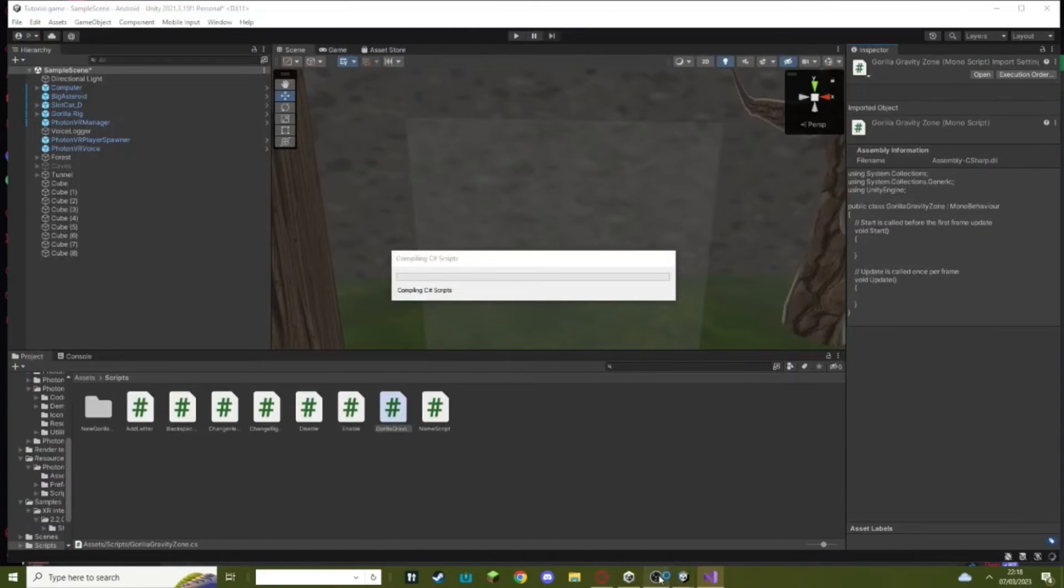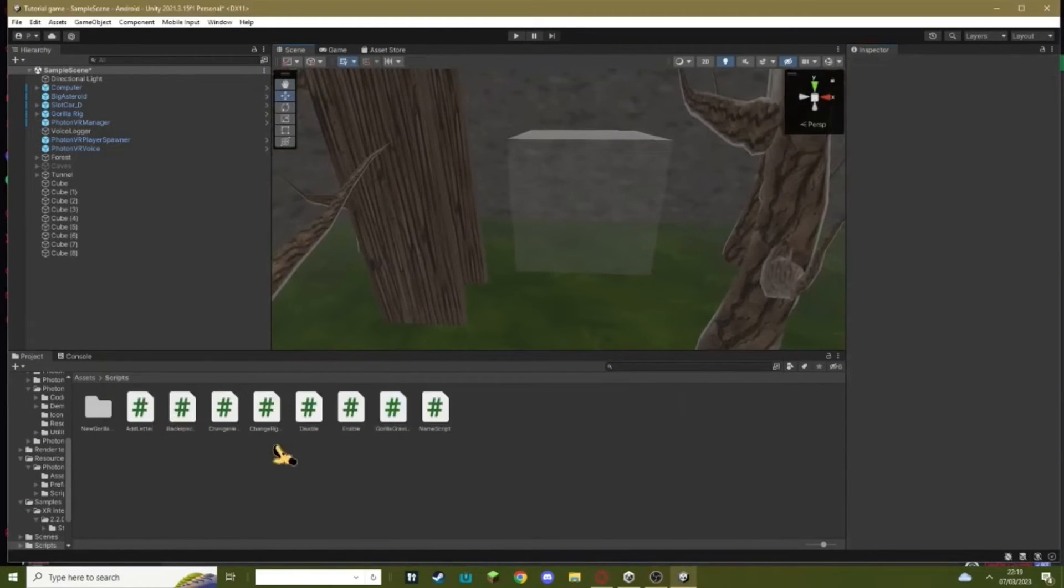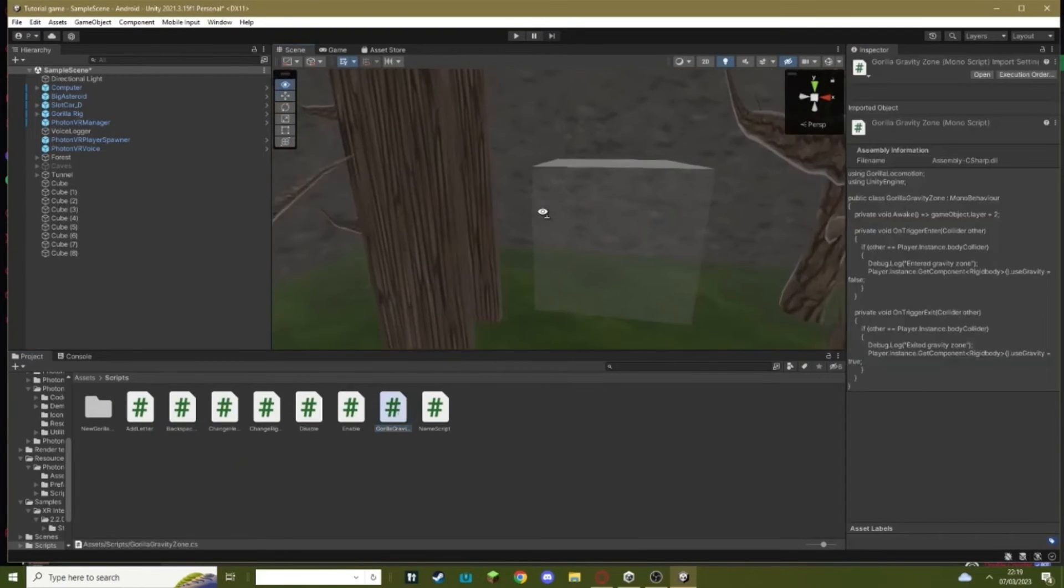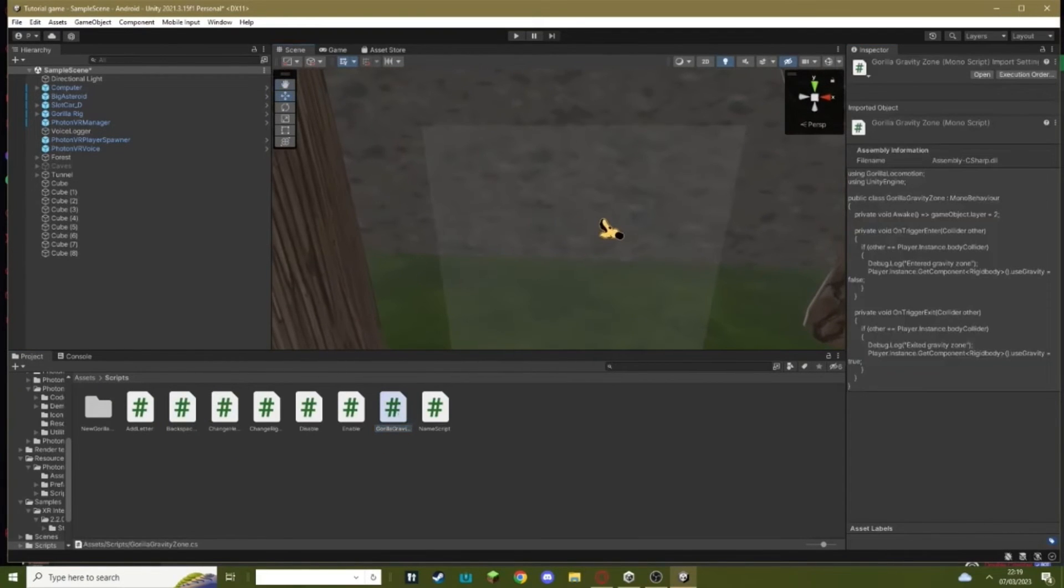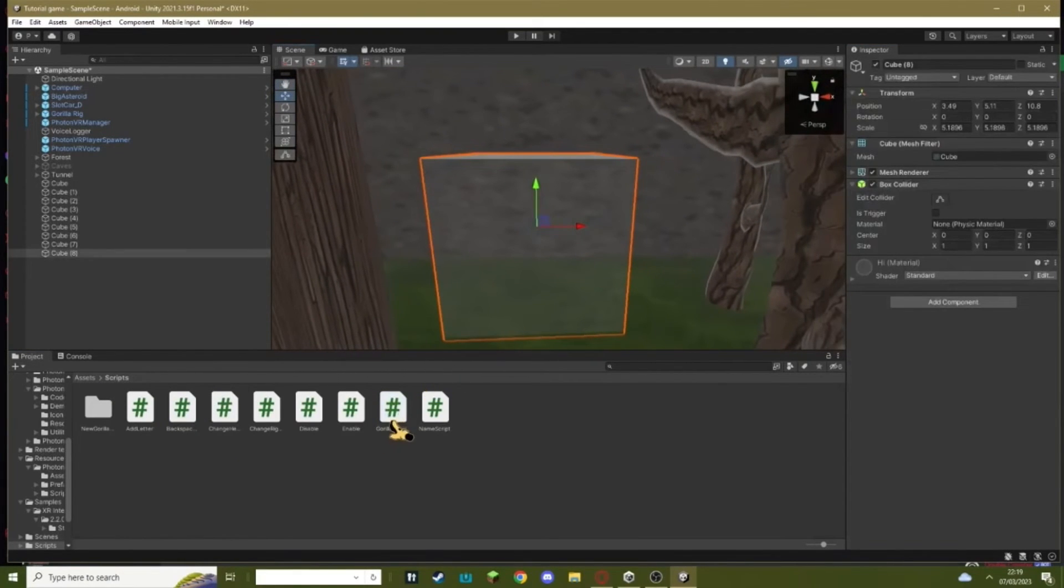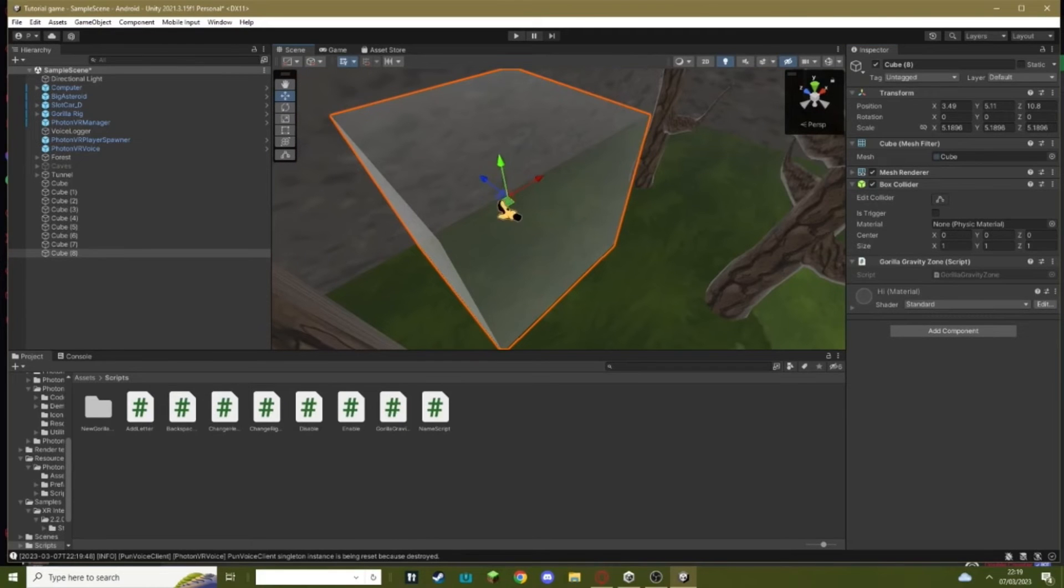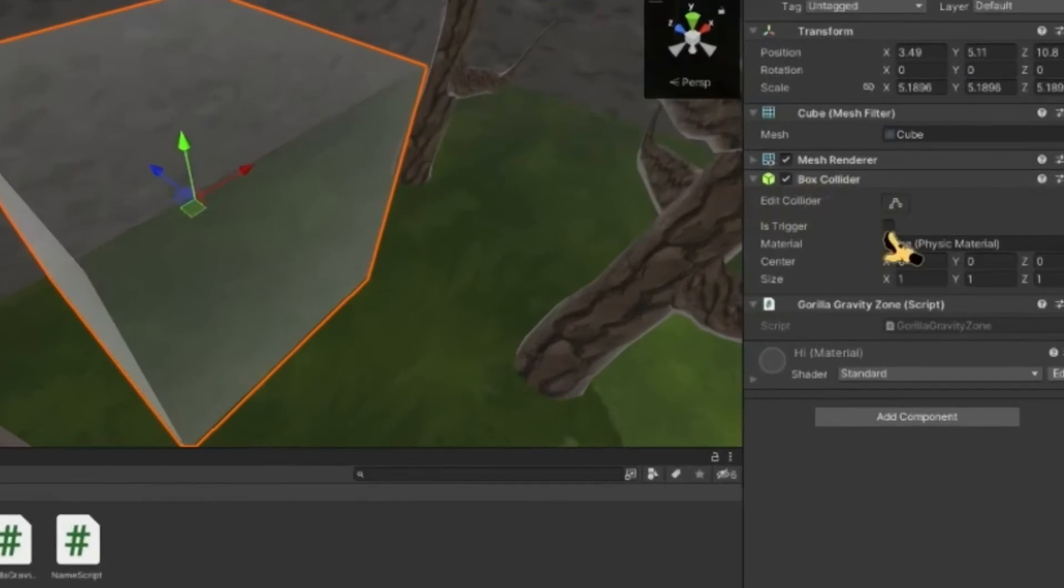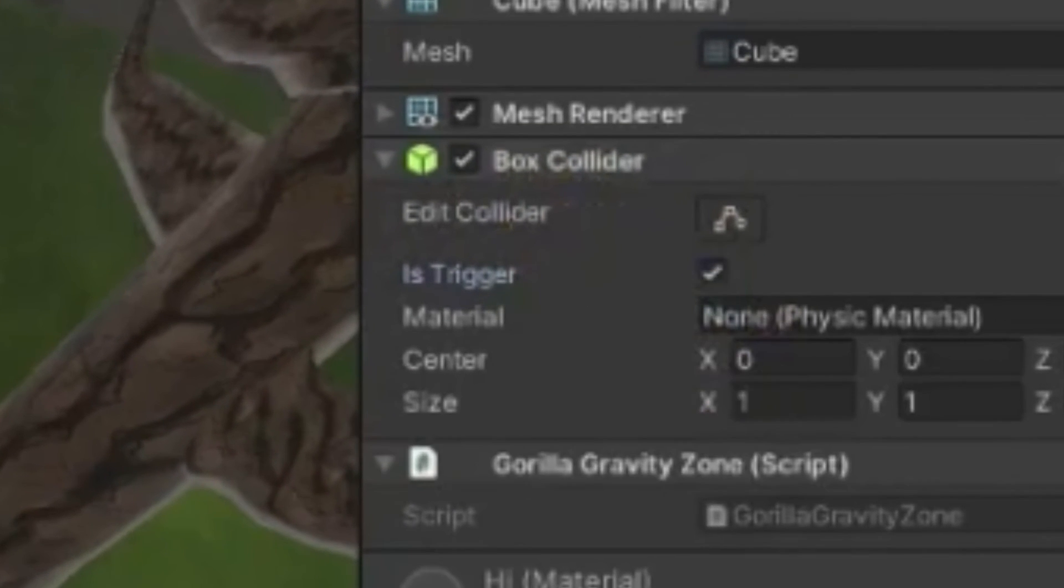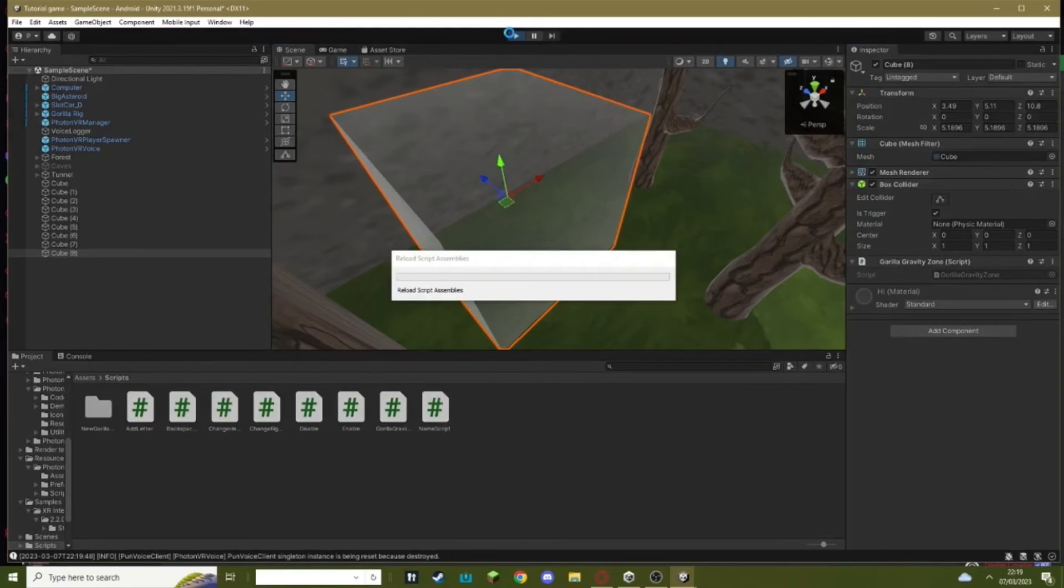Okay now once that's done loading you should have your Gorilla Gravity Zone script. You just want to go onto your block and drag the Gorilla Gravity Zone on. And then one last thing, just make sure your box collider has Is Trigger on. That's a big thing you need to do.